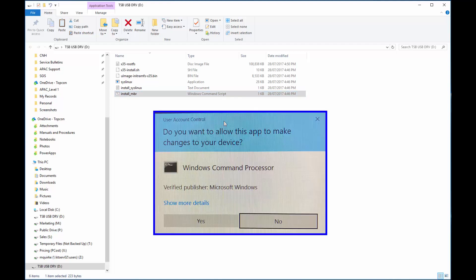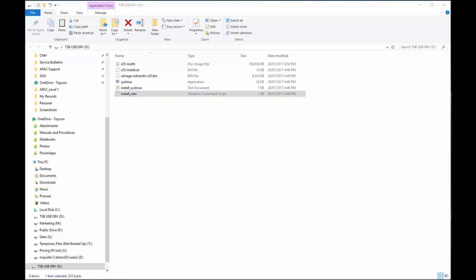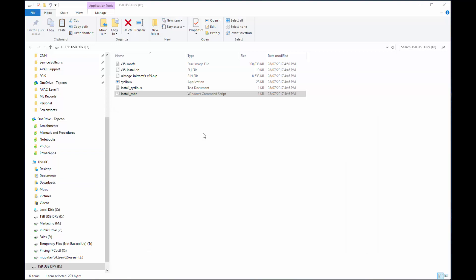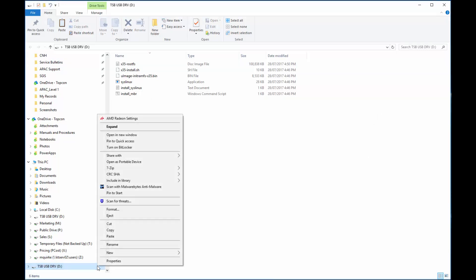Then Yes to the next message. The Command Prompt window will say Installing MBR. Press any key to continue. The USB has now been provisioned, so right click it in the window's tree structure, and select Eject. Now plug the USB into the console.